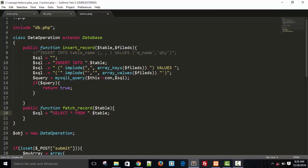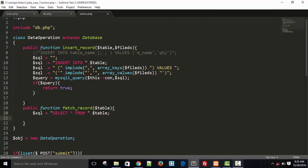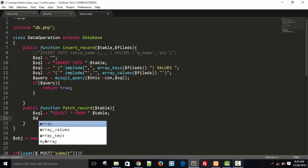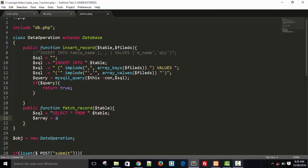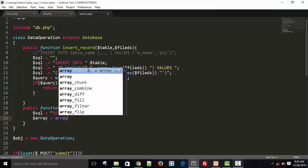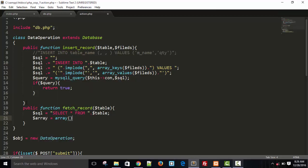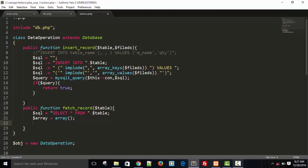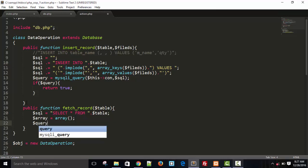And just take an array. So this is an array and use while loop. Before you execute your query, so dollar query equals to mysqli.